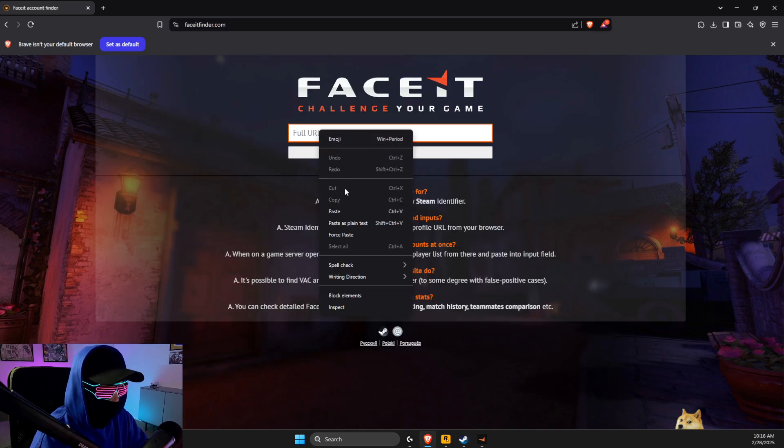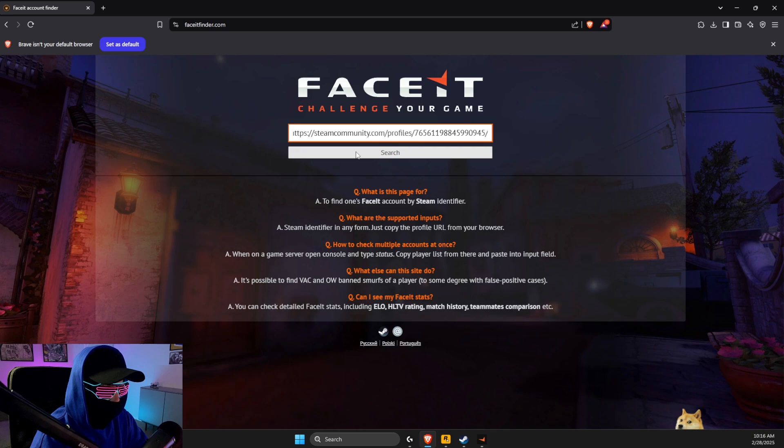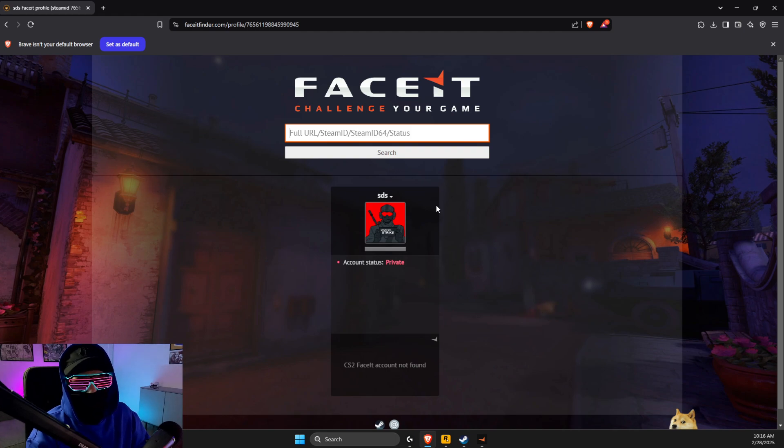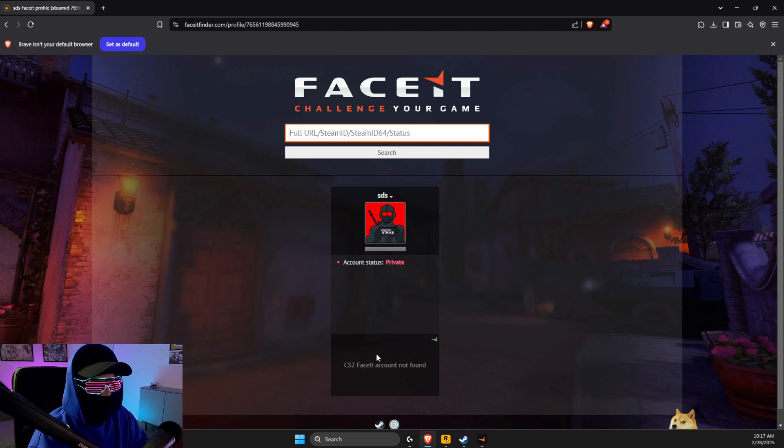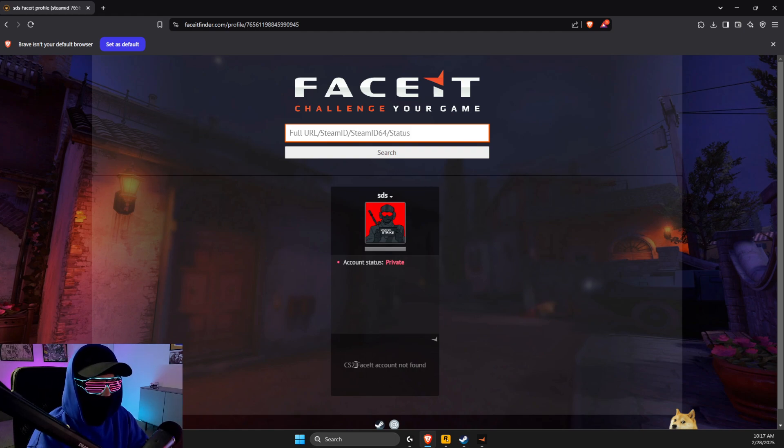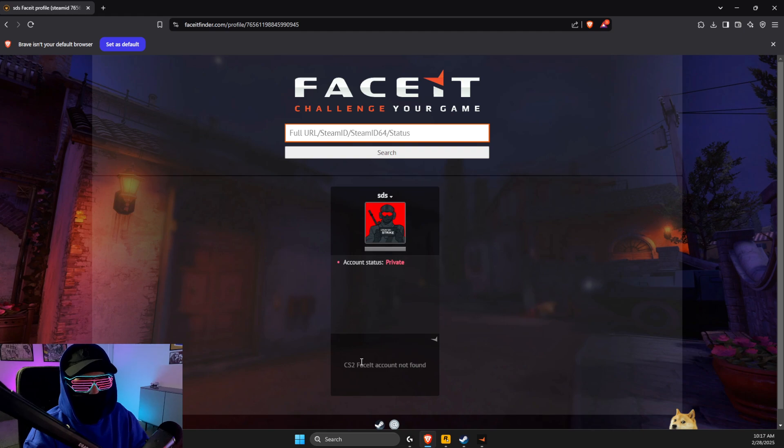Then you will see on your account what Faceit account is connected to your Steam account. Then you can unface it, put your name, and reset the account.